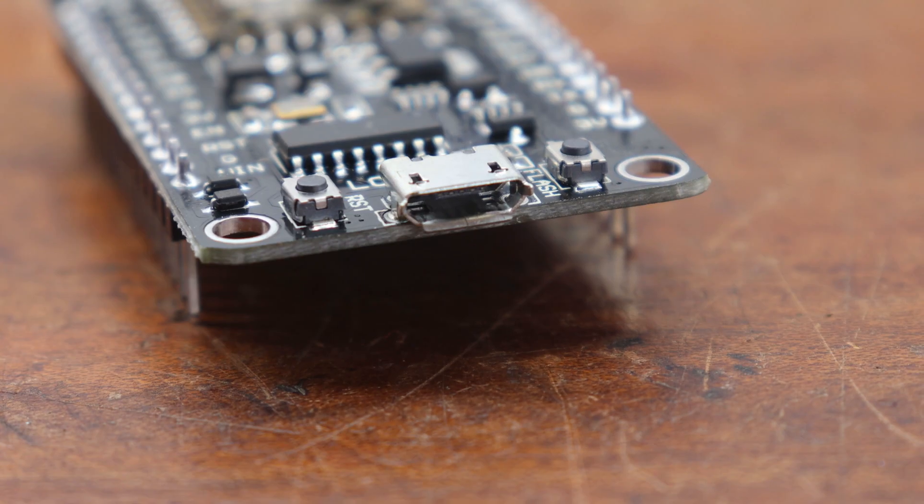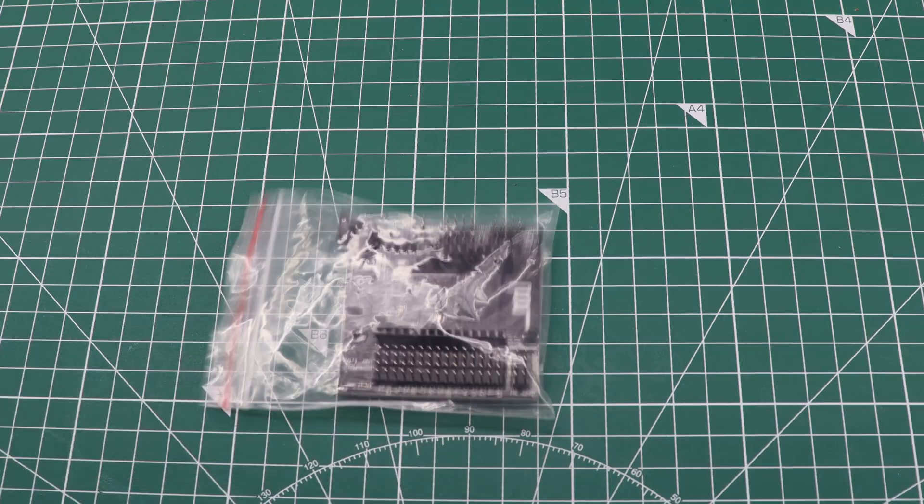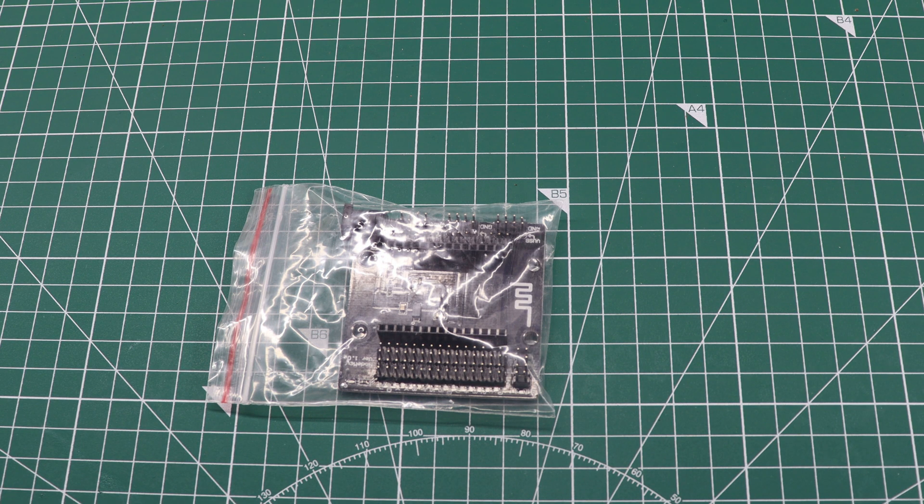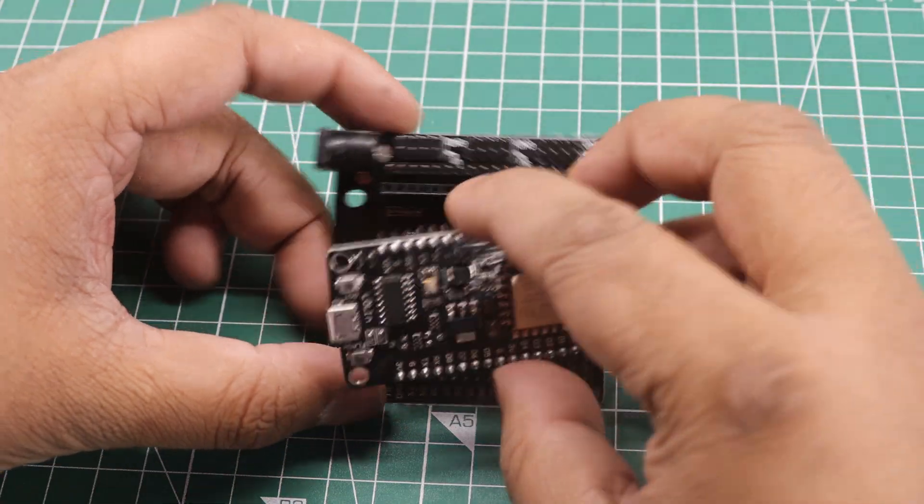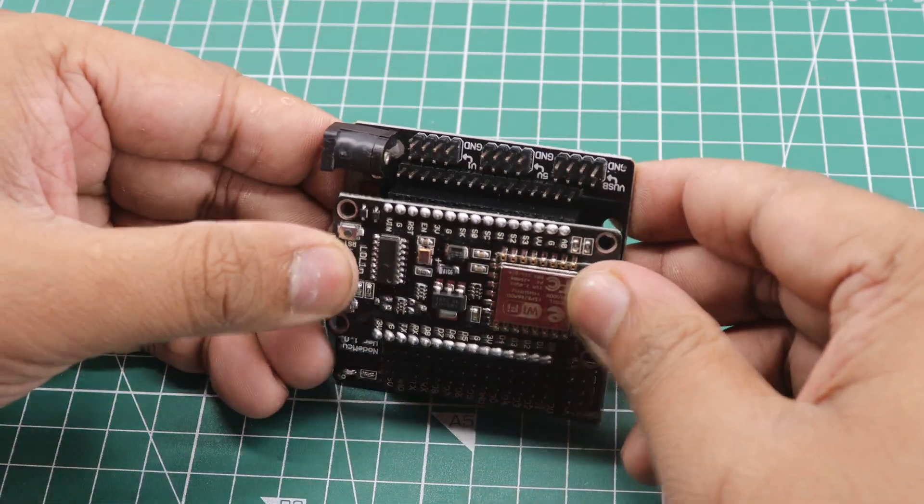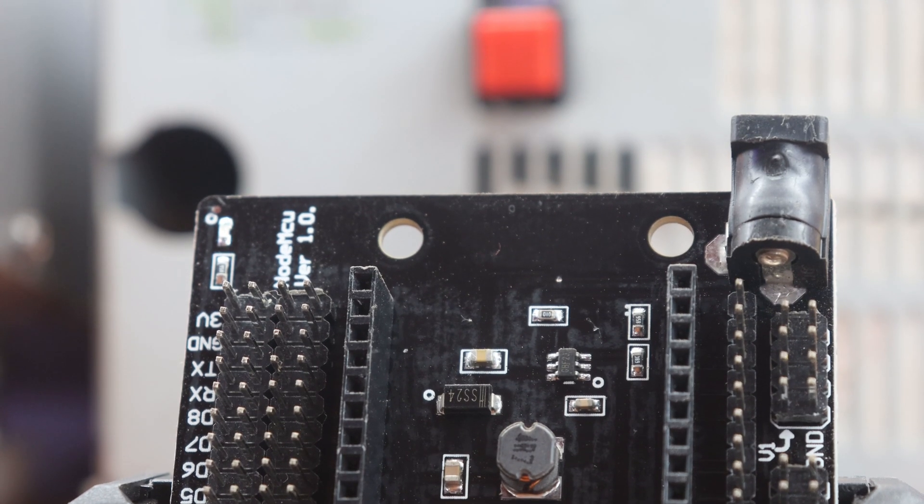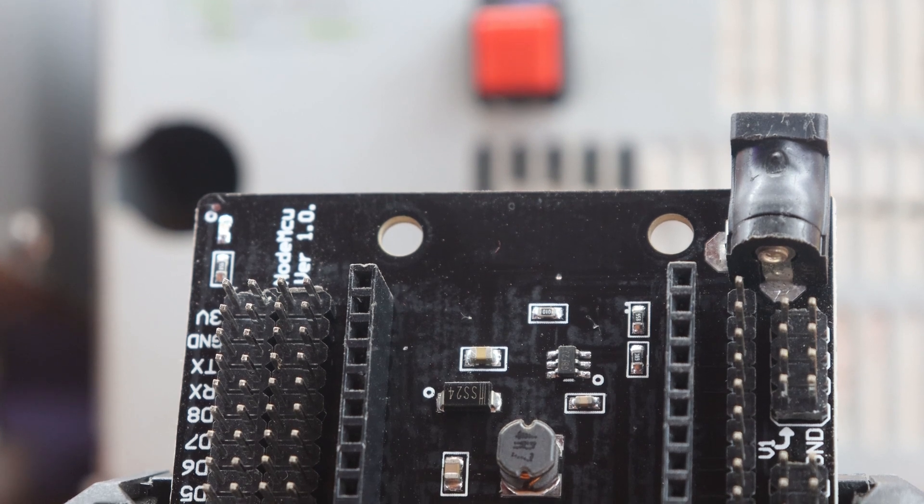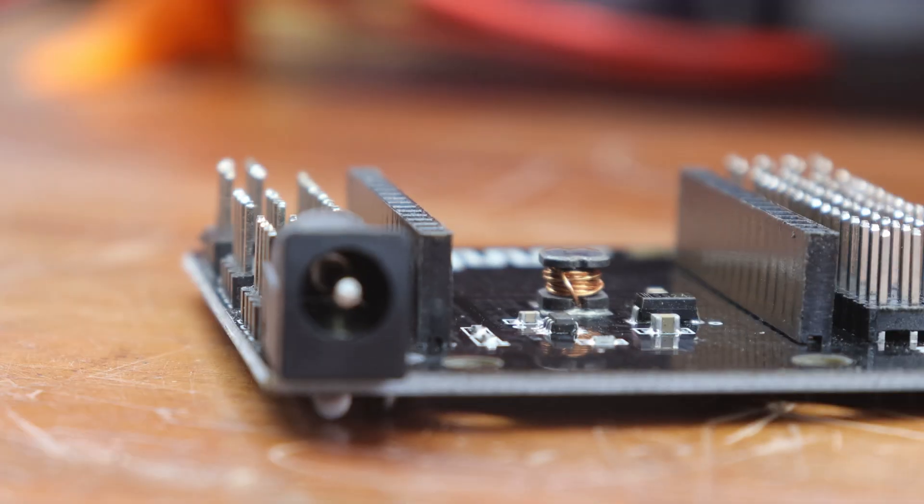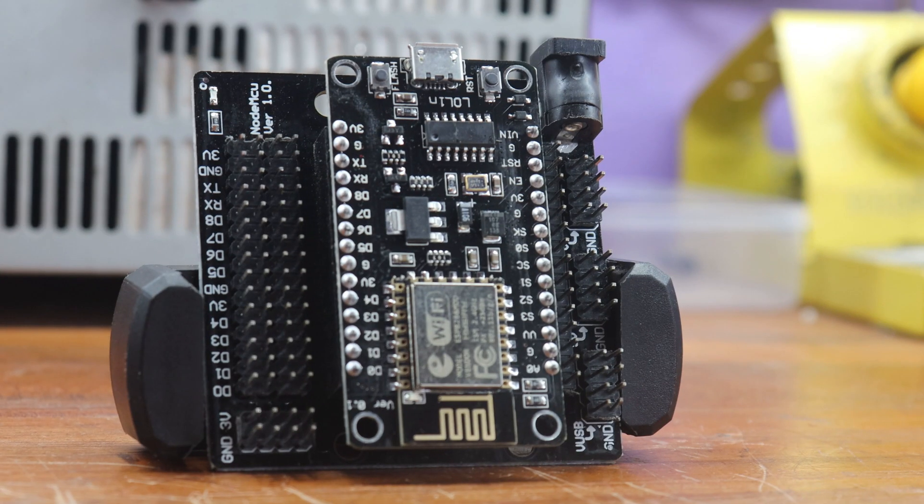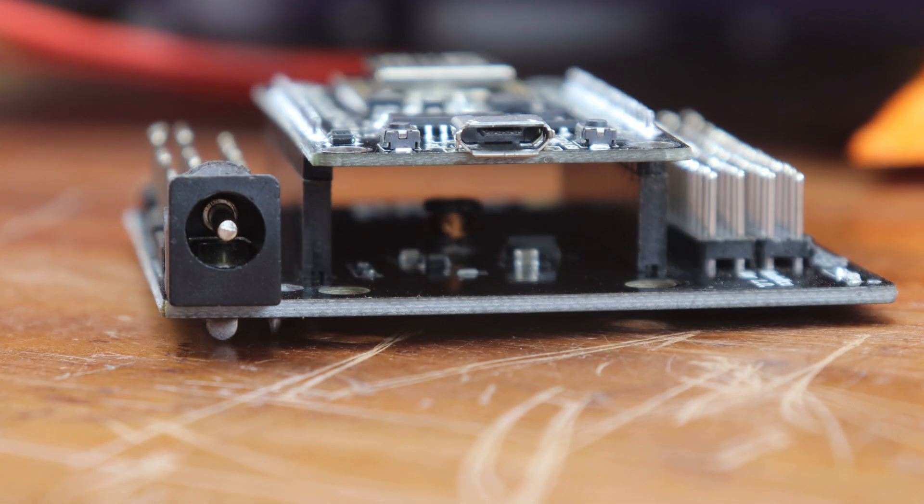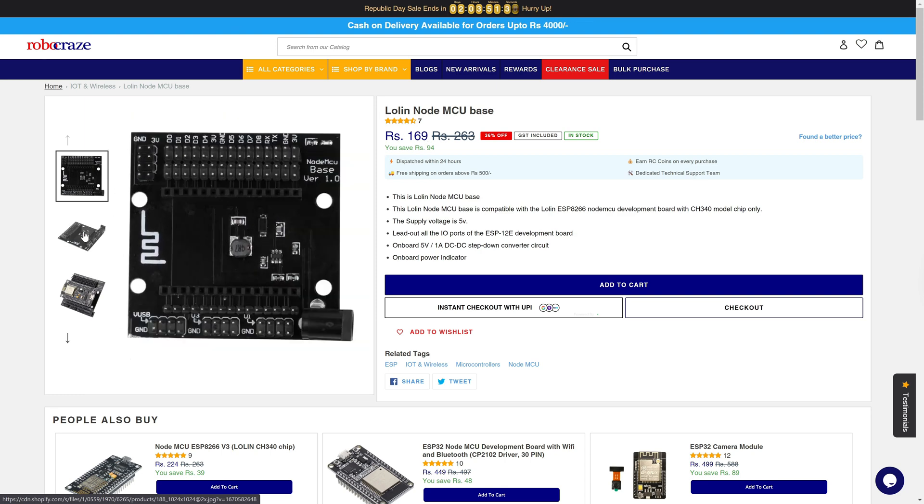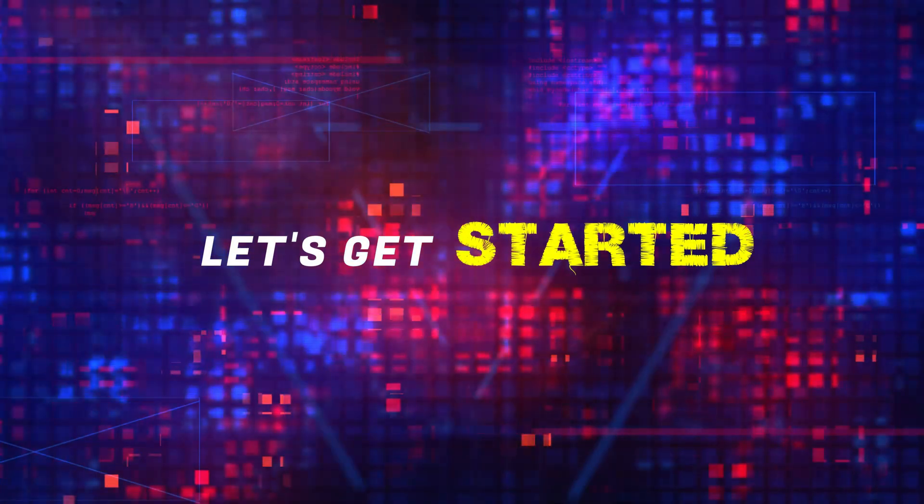Instead of using the traditional NodeMCU board, I am using the NodeMCU baseboard Lua Wi-Fi development board. This module is an adapter designed for beginners to easily connect and use the NodeMCU board. It also comes with an onboard 5V 1A DC to DC step-down converter circuit and a DC power jack that supports 6-24V. This module is not essential for this project, but I highly recommend it for beginners as it is very affordable and can be purchased on the Robocraze website. I will include the purchase link in the video description. Let's get started and make all the connections.